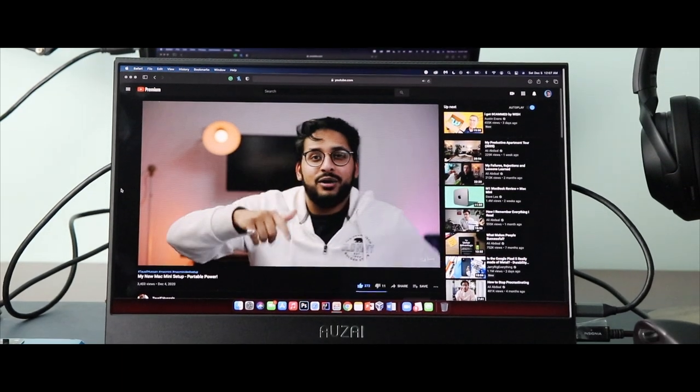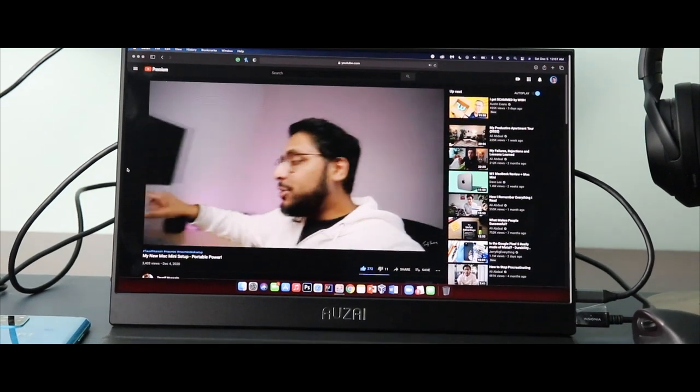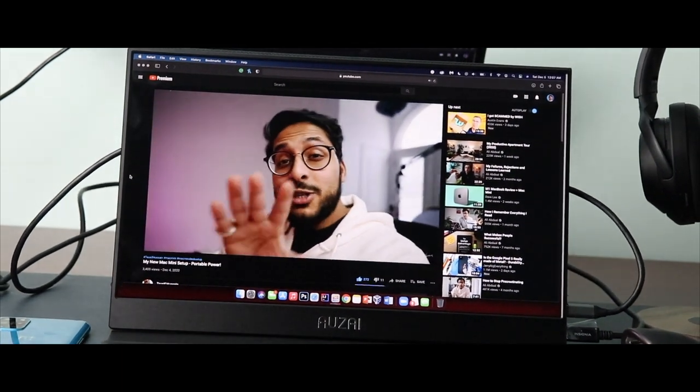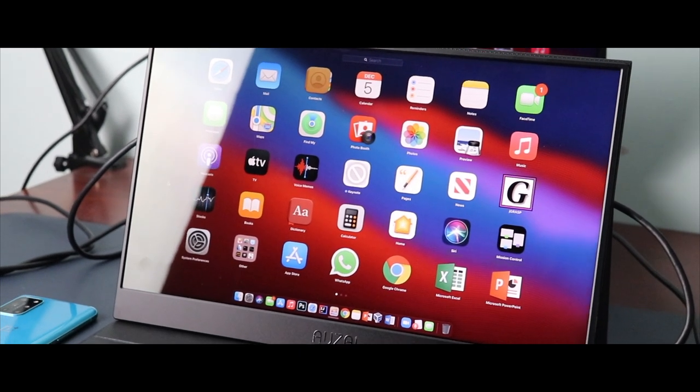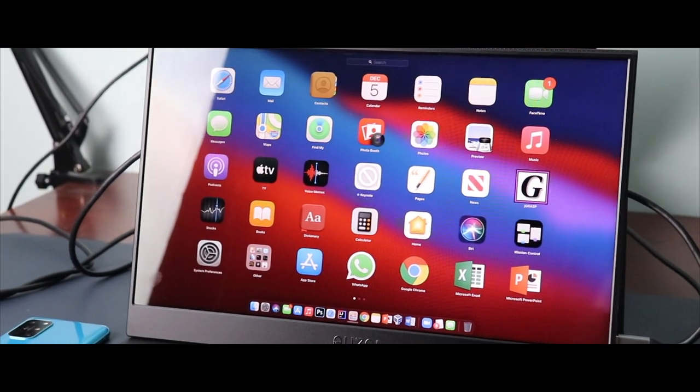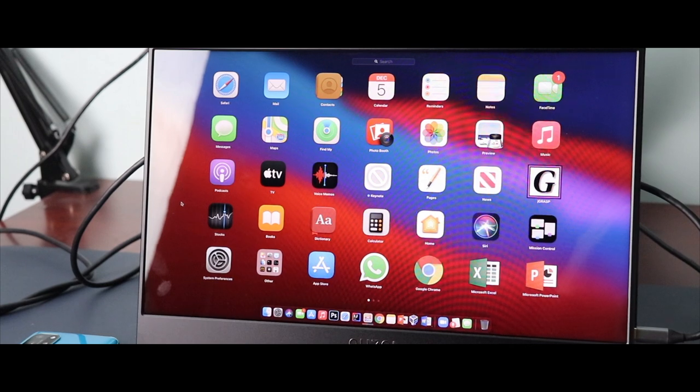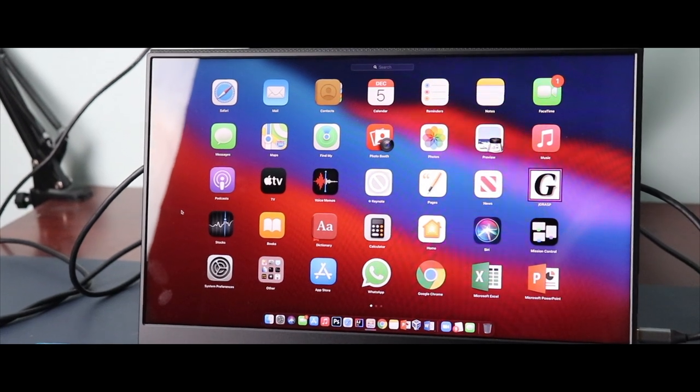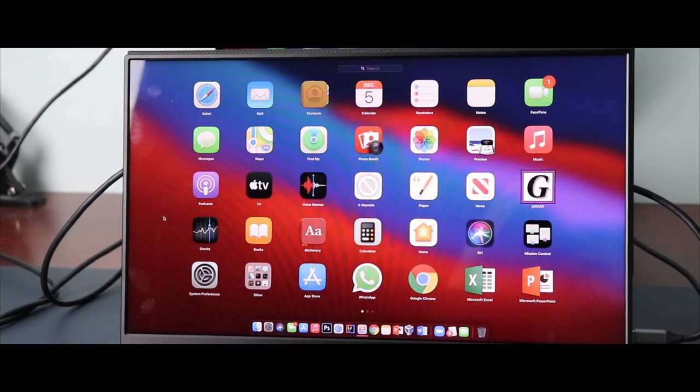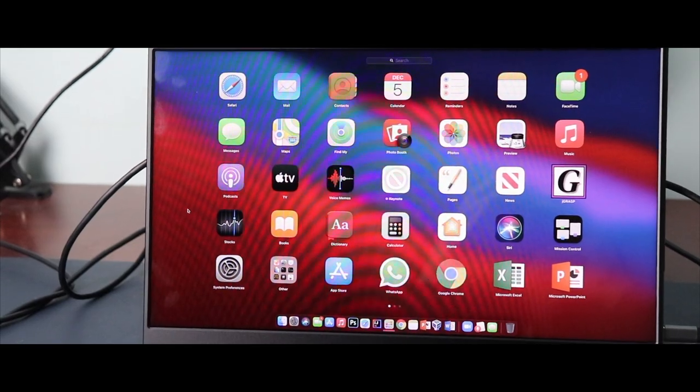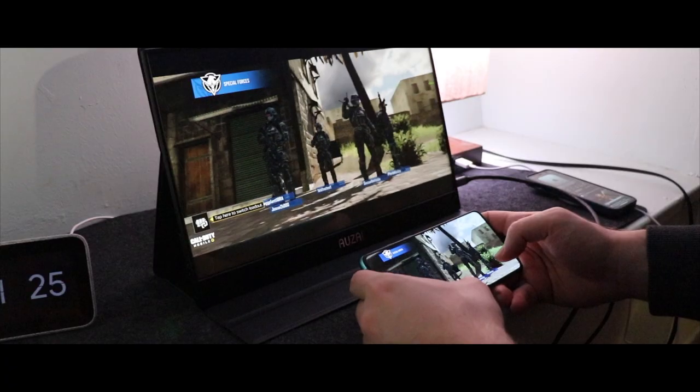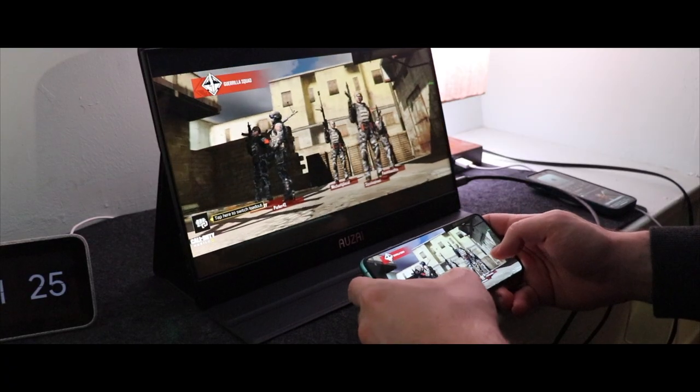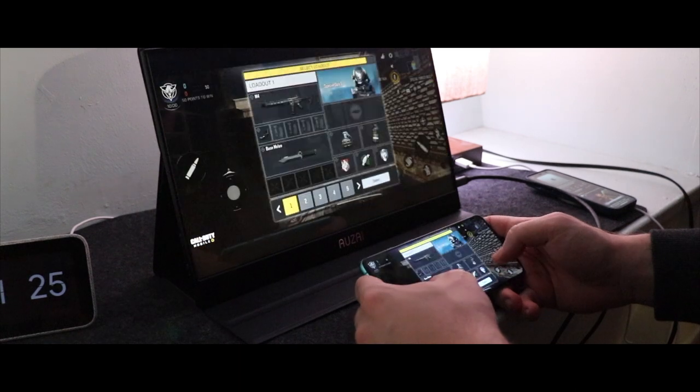There is one issue that I came across when trying to connect my Switch to the monitor. Turns out I actually need the dock to connect my Switch to the monitor, and that ultimately kills the entire concept of a portable monitor. I think this is the case with other portable monitors too – you do need your Nintendo Switch dock. That is mainly why I've been using the monitor to connect my phone and laptop.